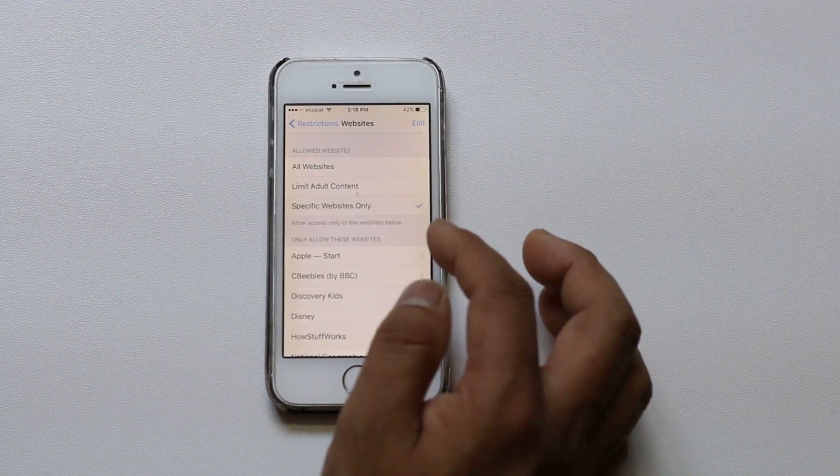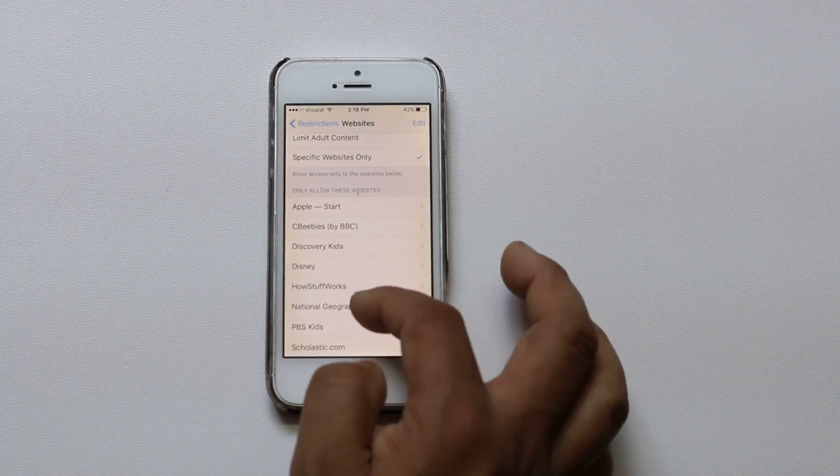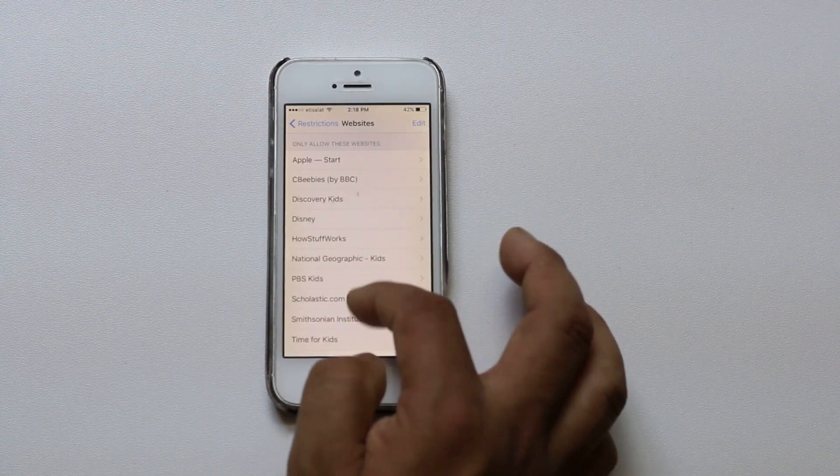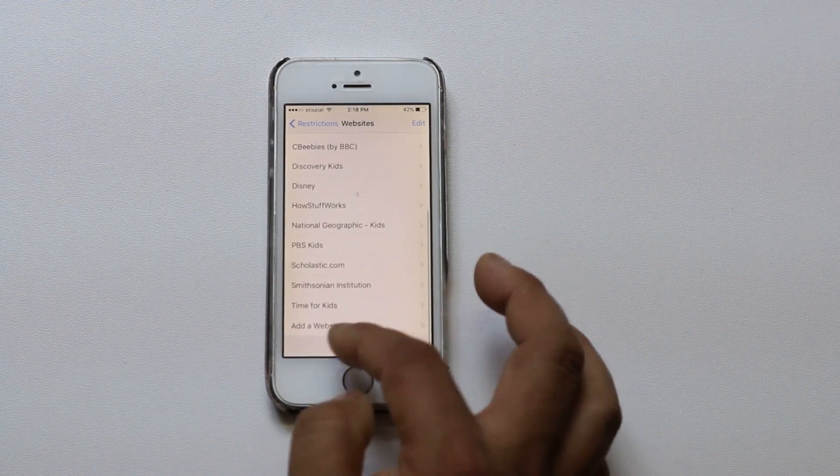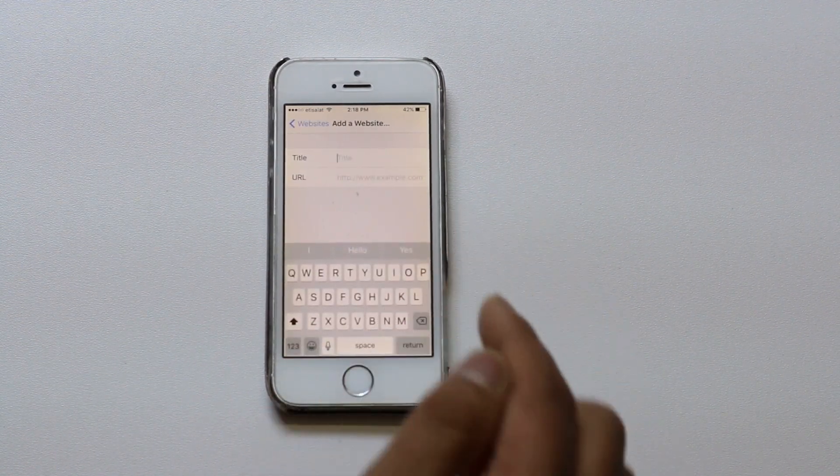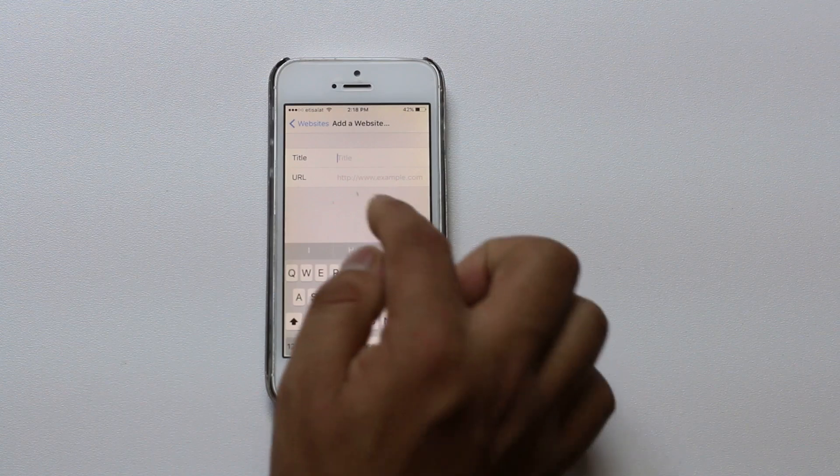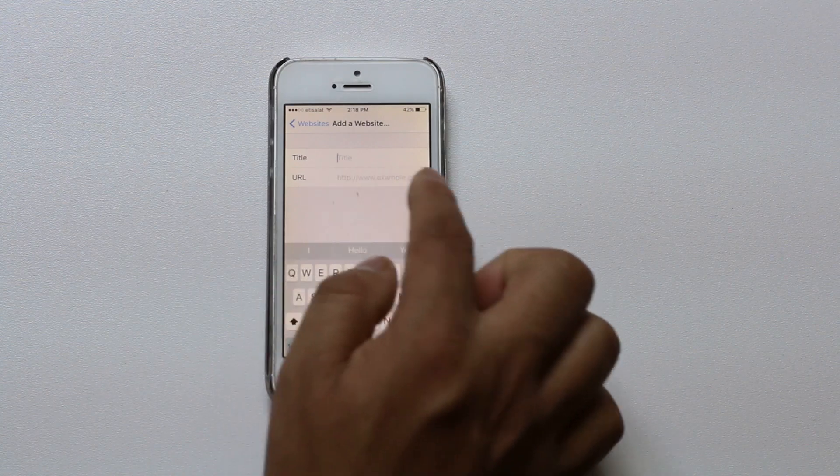When you do that only the websites which are listed here will open up. Or if you want some other websites to open, for example Facebook, then you just need to enter the URL of Facebook here.